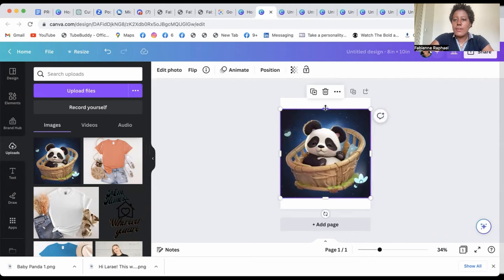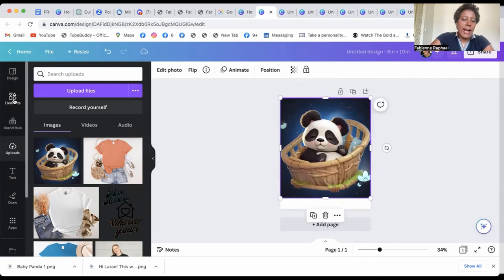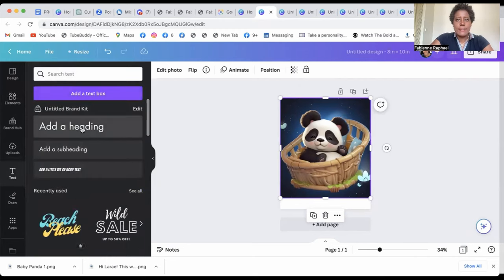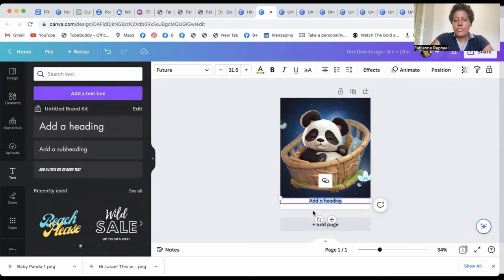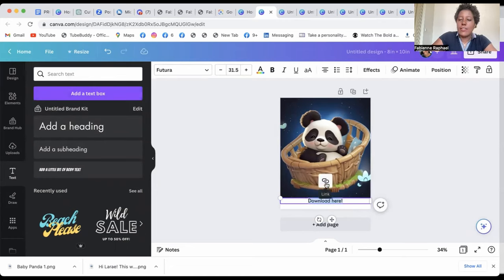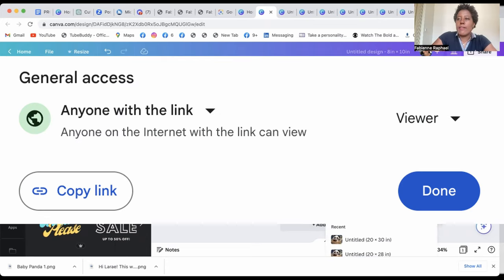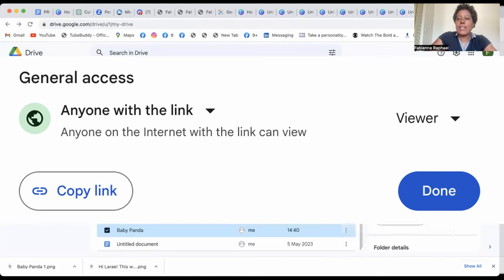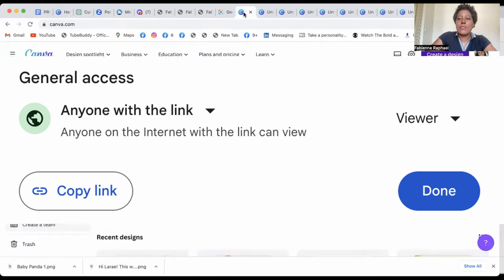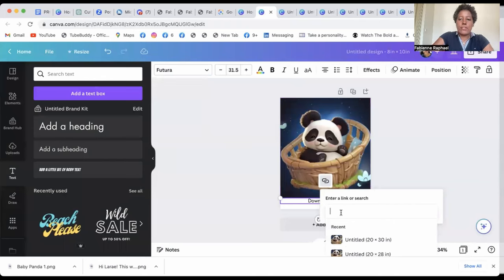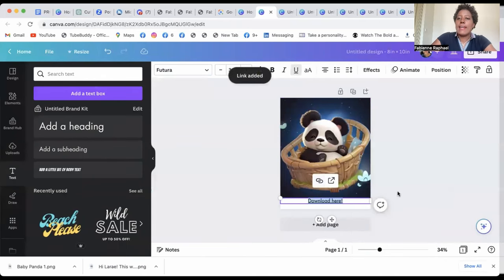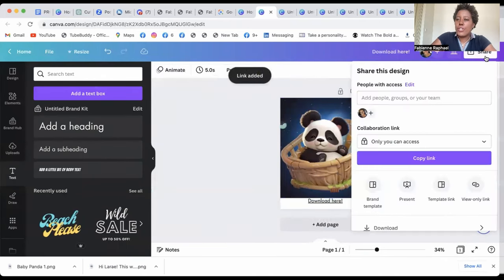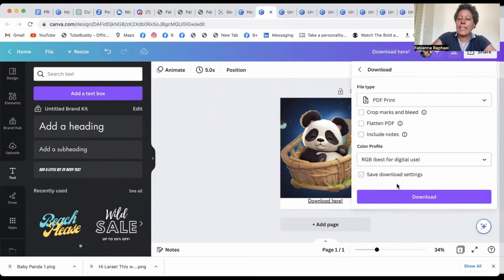And you leave, let's say a little space here and you add your element, which is the text. So you can add download here. So you underline it and you see here, you're able to put a link. So you go back to your drive and Baby Panda, you get the link, you copy the link, and then you go back to the image here, you copy it, and that's it.